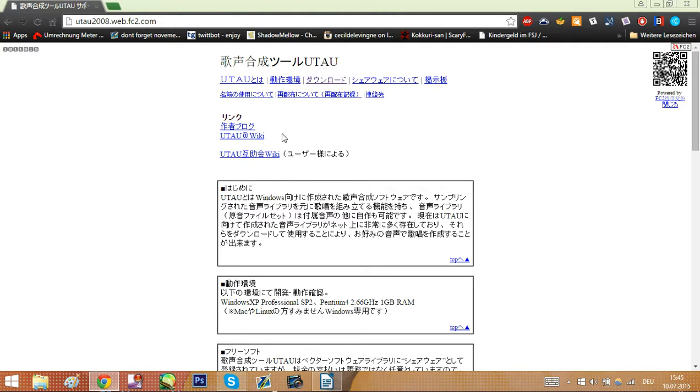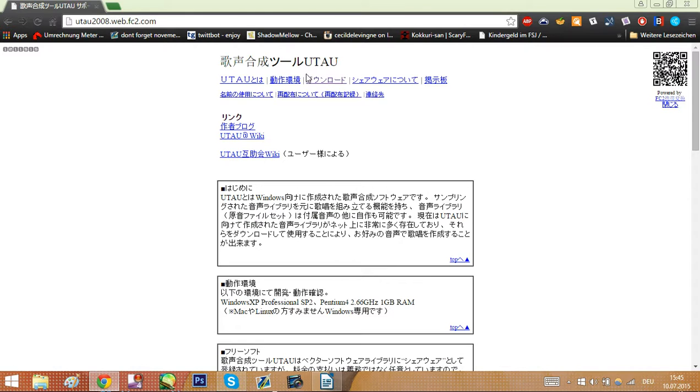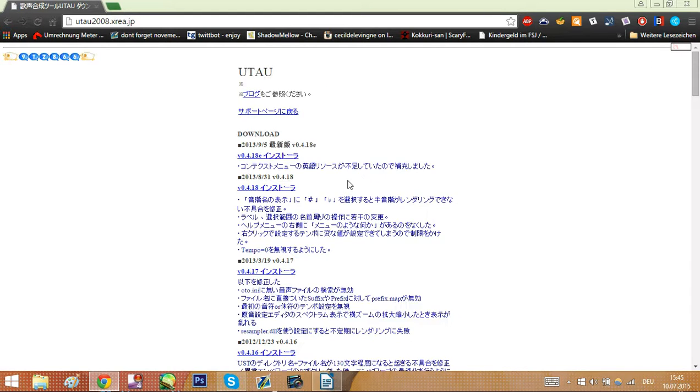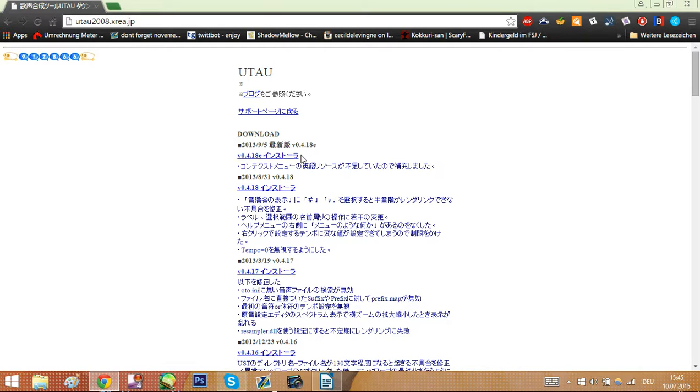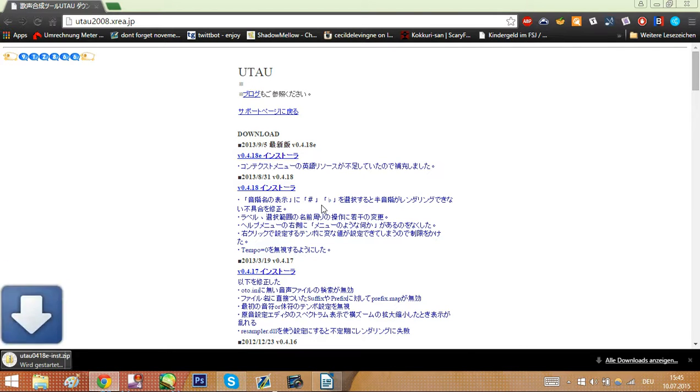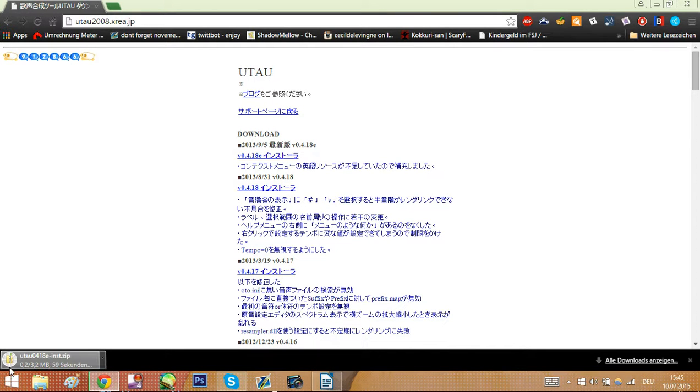Now, click this here. It says download in Japanese. Click it. And click the first link under download. This is the most recent version of UTAU. Click it. It should automatically download it for you. There we go.